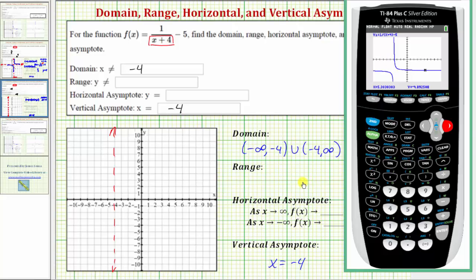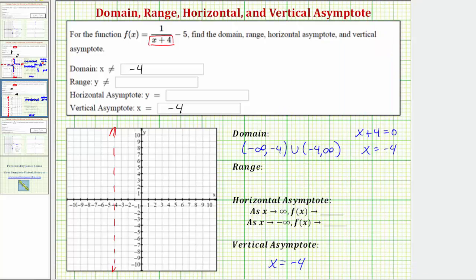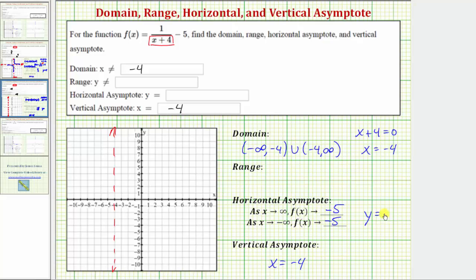As x approaches positive infinity, or increases without bound, f of x approaches negative five. It's also true that as x approaches negative infinity, or decreases without bound, f of x approaches negative five. This is why y equals negative five is the equation of the horizontal asymptote.